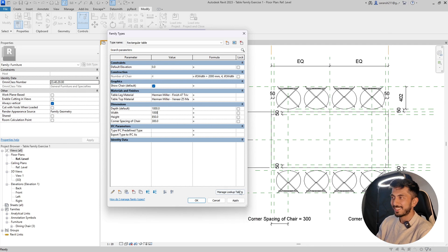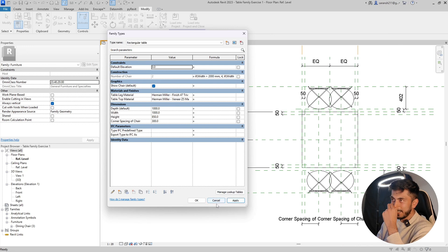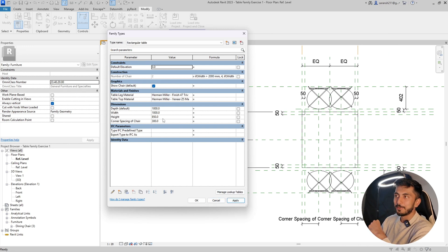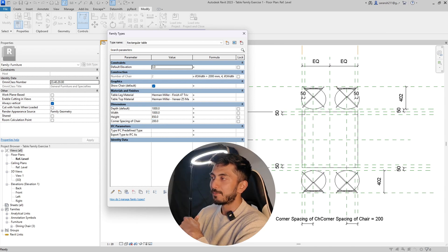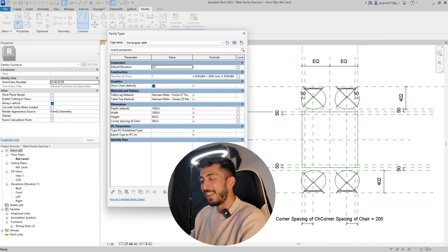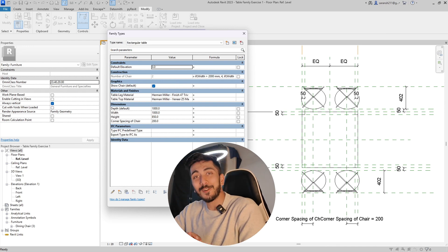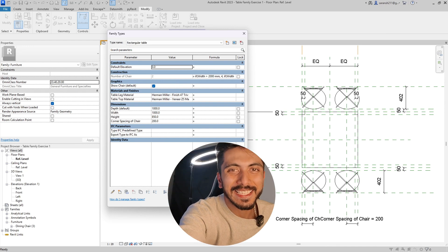One last try — it worked! That's how you use IF statements to control chair count in a Revit table family. Adjust it further as you need. Take care of yourselves, I'll see you soon, bye bye.